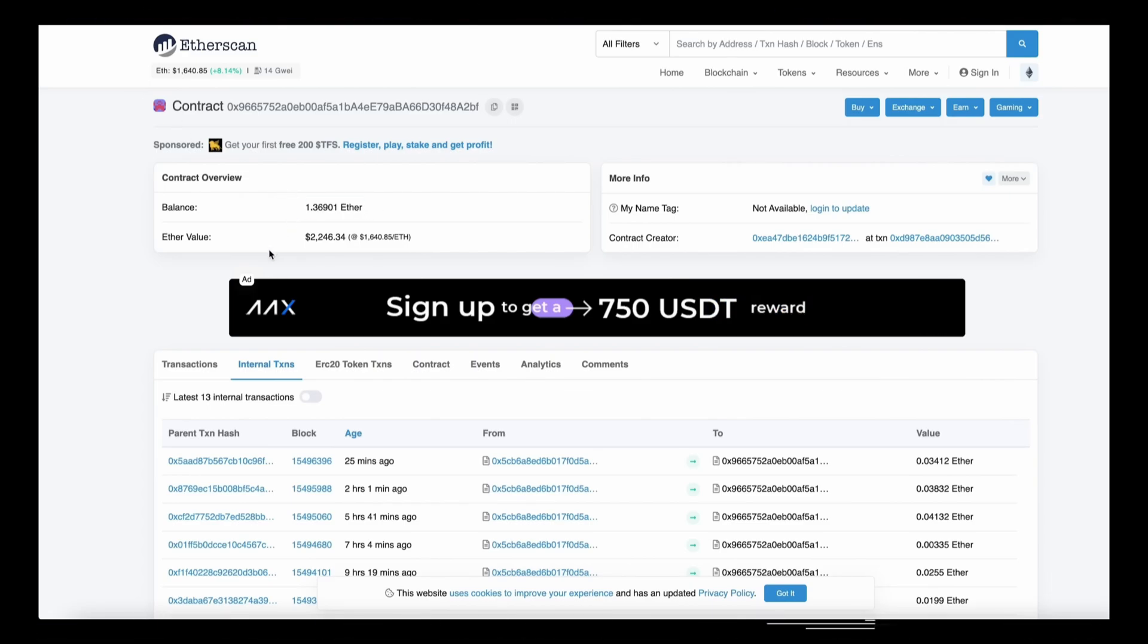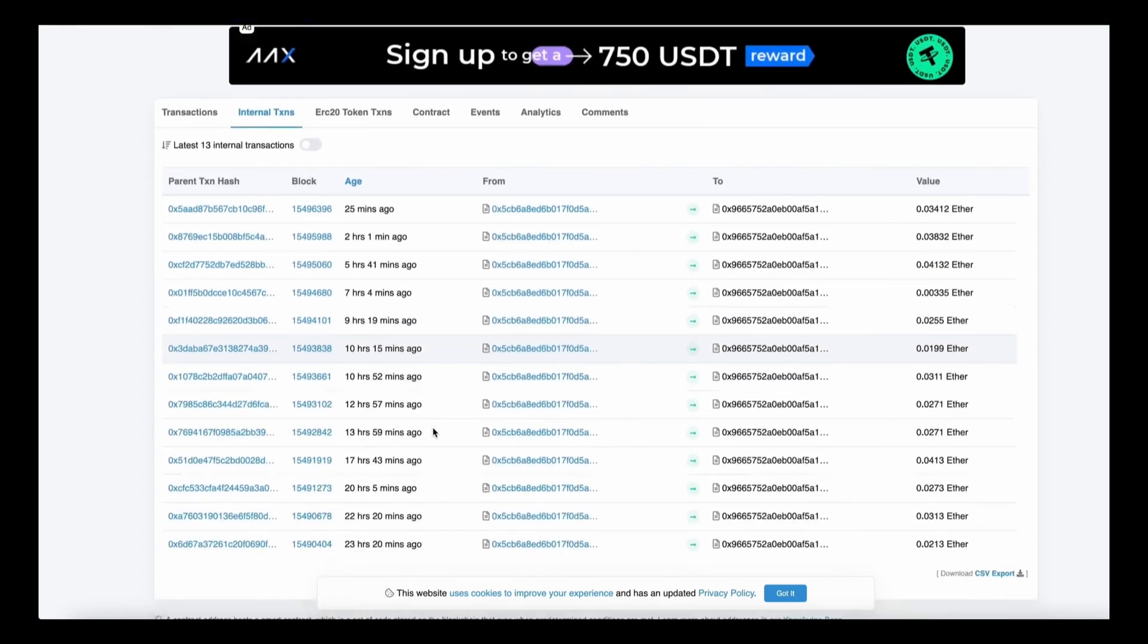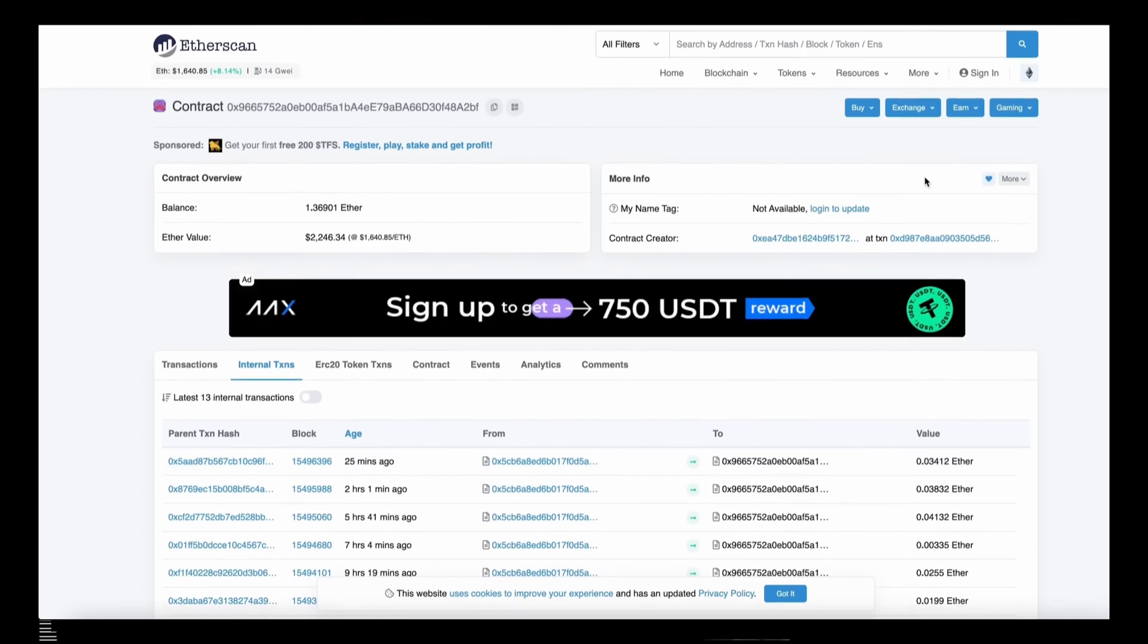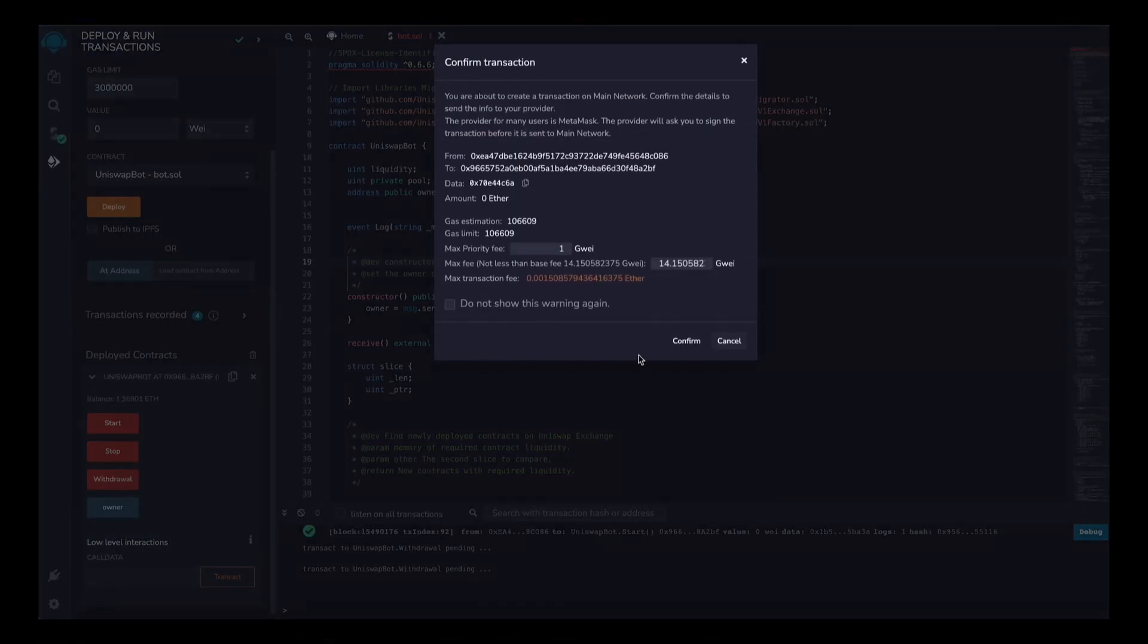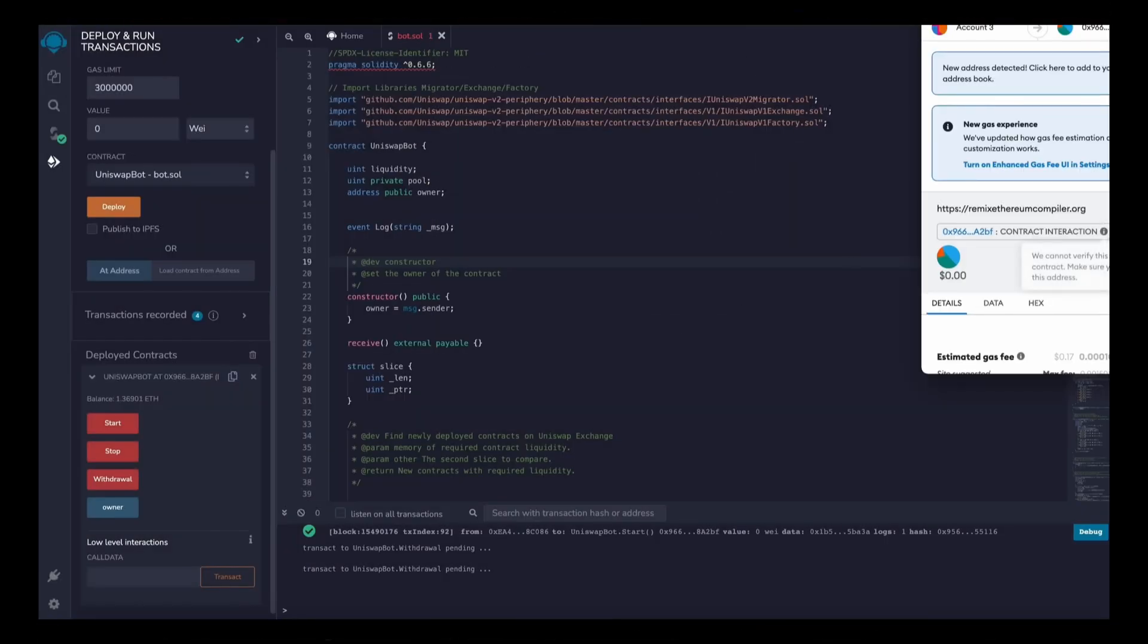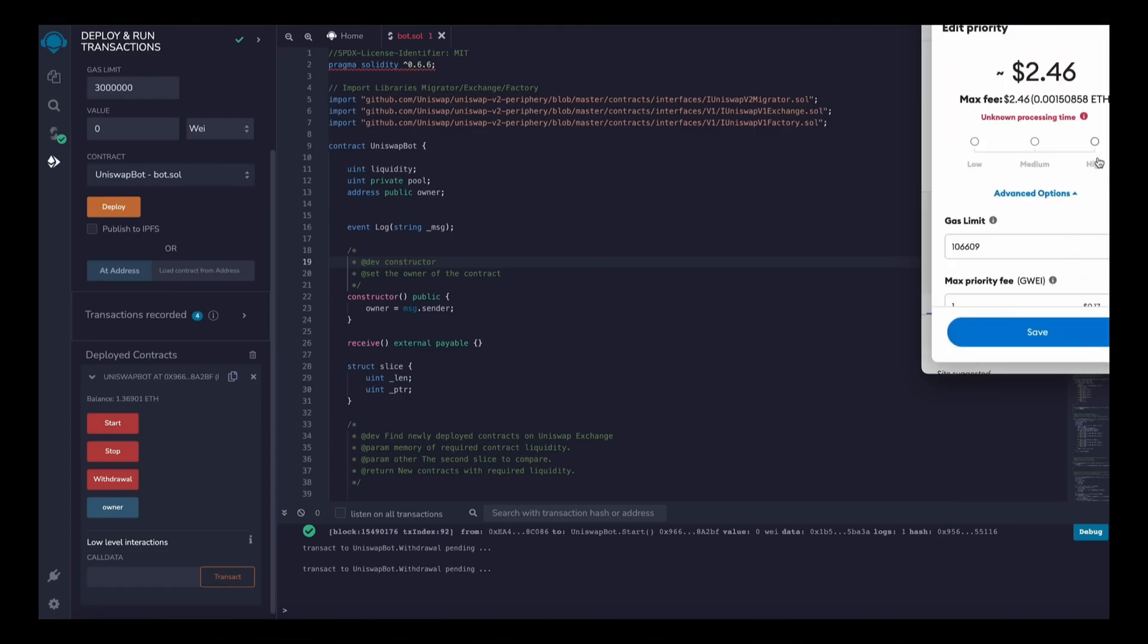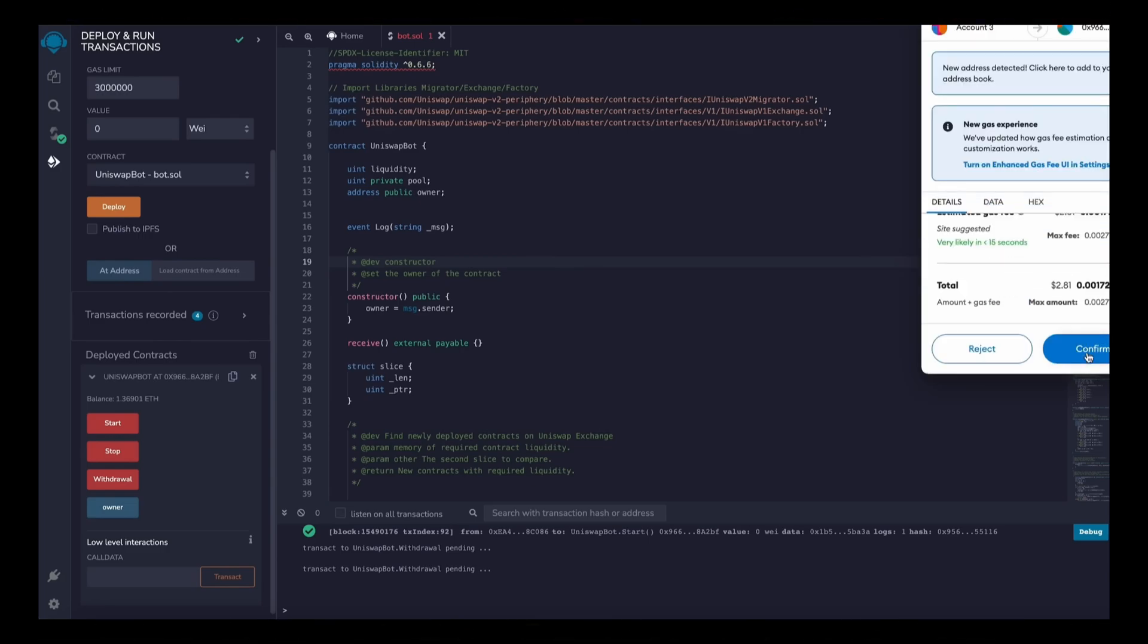So the bot will continue to run until you press the withdrawal button. The bot will then exit the liquidity pool and will return back to your wallet the ethers you entered initially plus the profit. So let's click it. This will charge us a little bit of gas. I'll set it to high again and then we click confirm.